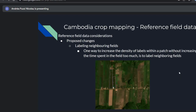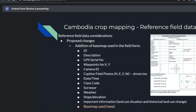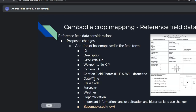One thing missing from their field form was basemap documentation. Now we're asking them to include basemap use, because sometimes we know the date they label a polygon but not the imagery used, and there's misalignment with Planet NICFI that we need to know about. This is something we are adding to the field form.